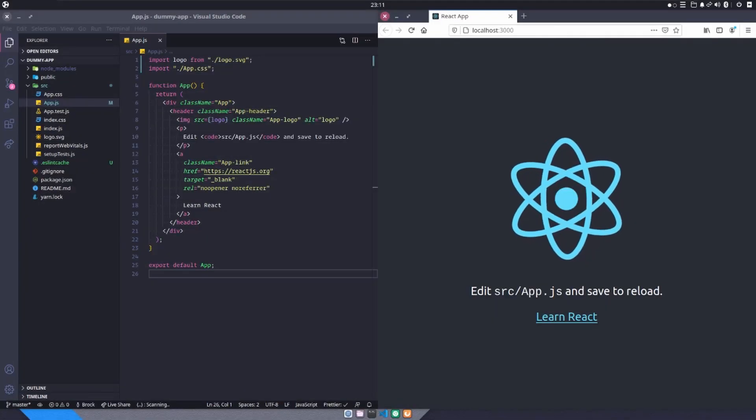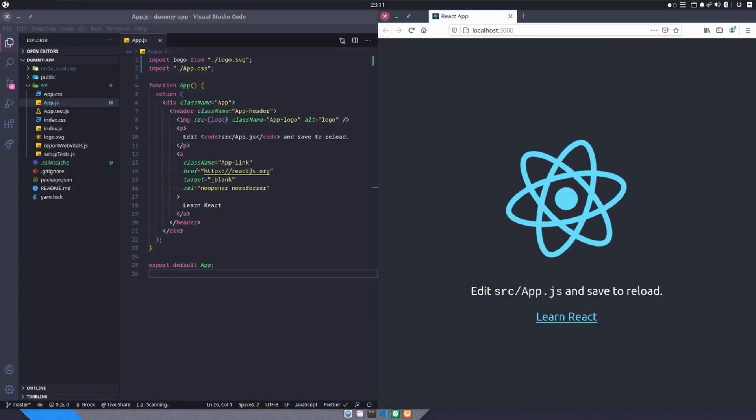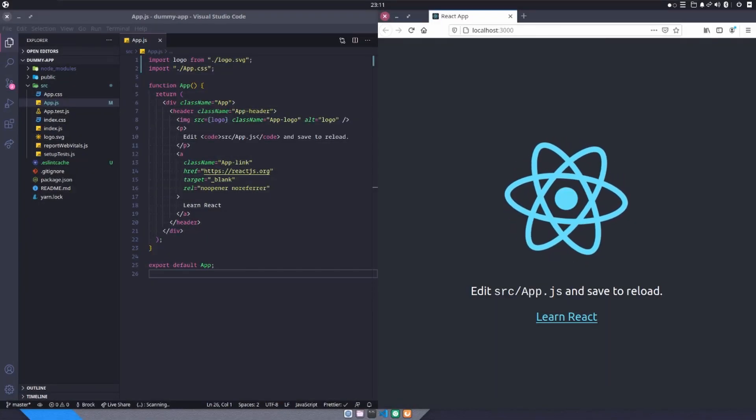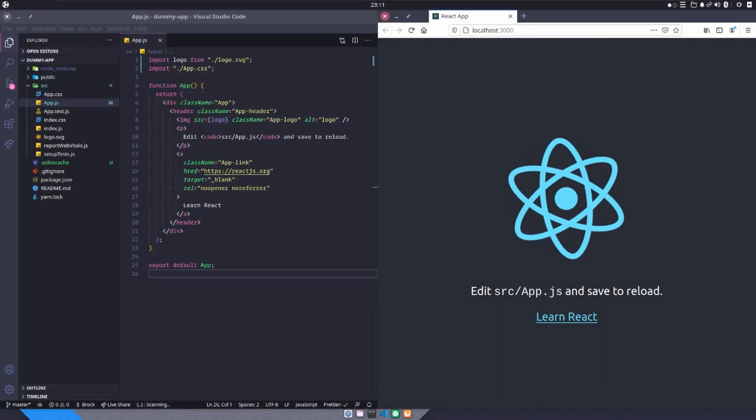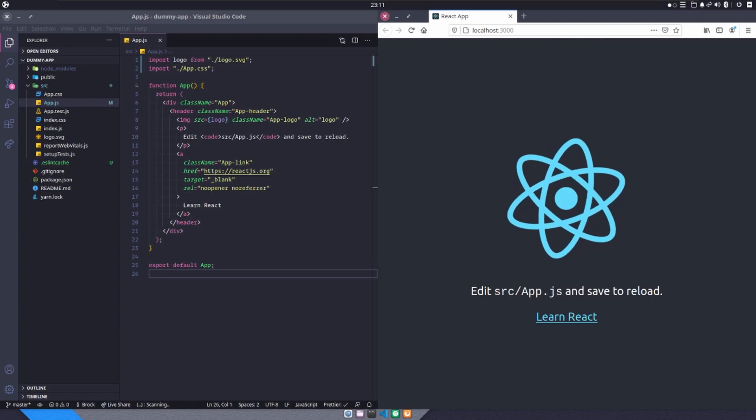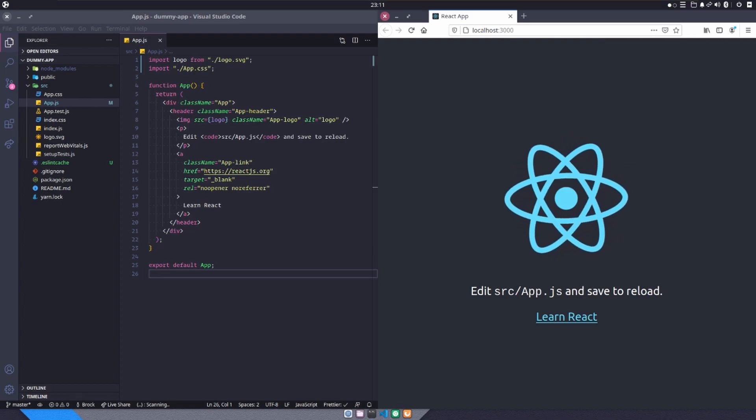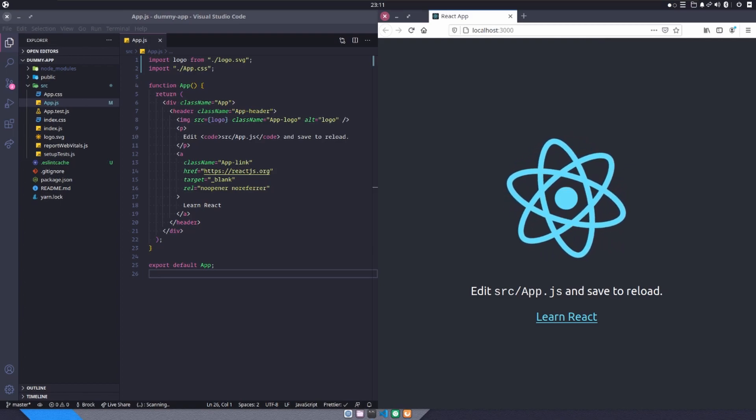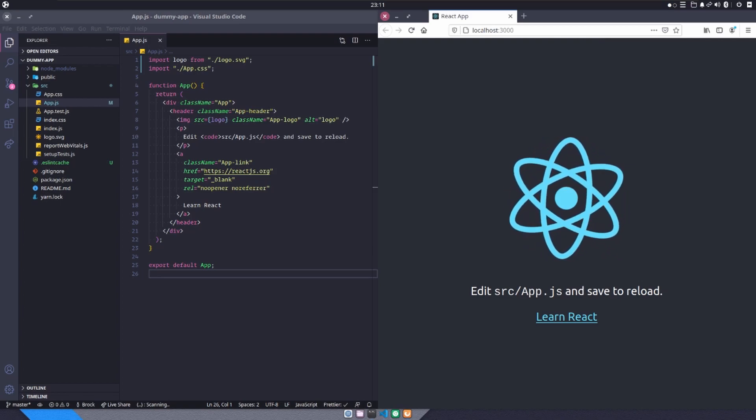What's up, everyone? It is Brock and I am back with another video. Today, we are talking about conditionally rendering components inside of React.